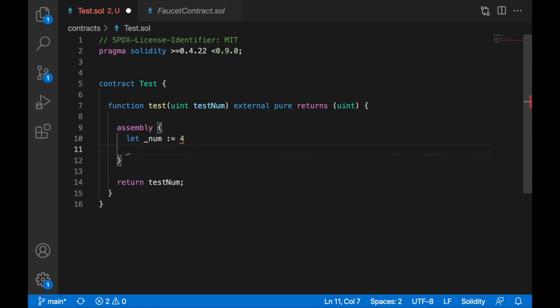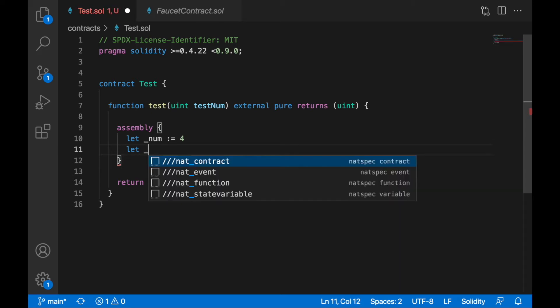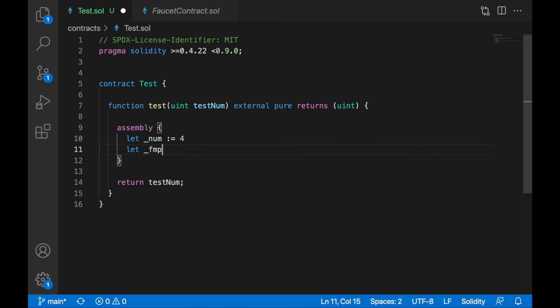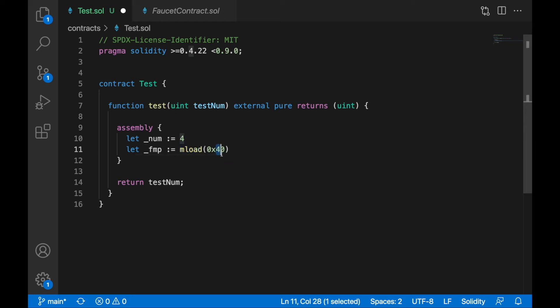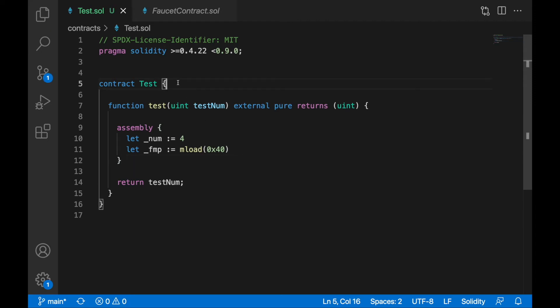Now I'll load some data from memory to get the free memory pointer. I'll write: let fmp := mload(0x40). The mload function loads something from memory at the specified location. I'm loading whatever is at memory position 0x40, which should be the location of the free memory pointer. We'll debug this and you'll understand it throughout the lecture.